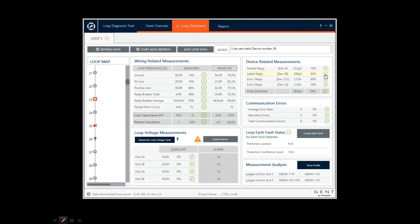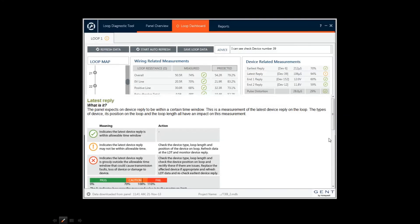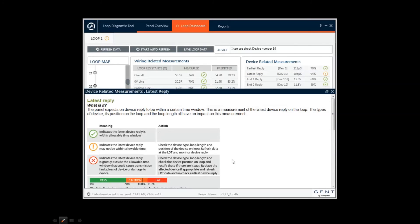If you click the exclamation mark, this reveals context-sensitive help. Here, this advises the engineer to refresh the loop reading and if the warning returns, there may be a problem with the device.